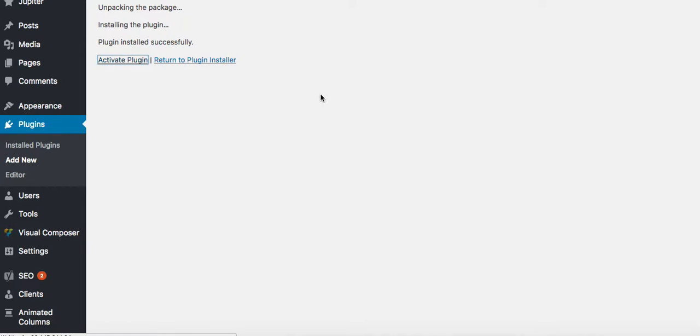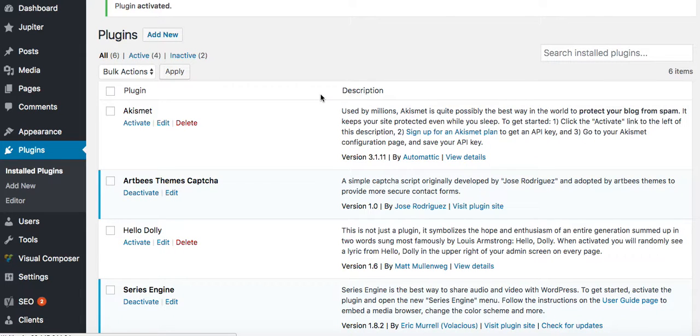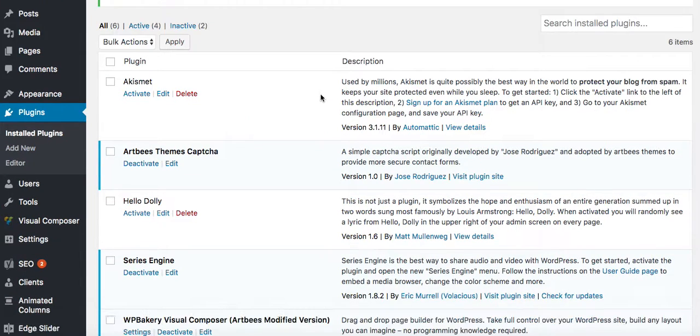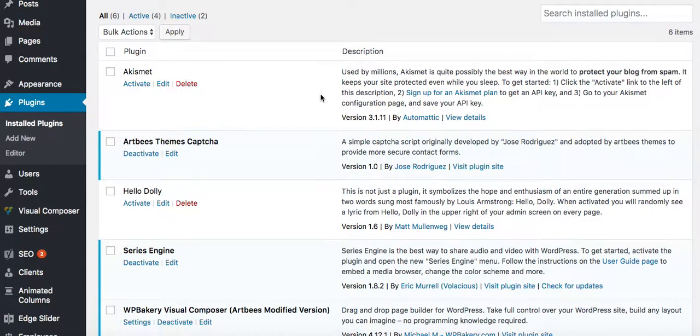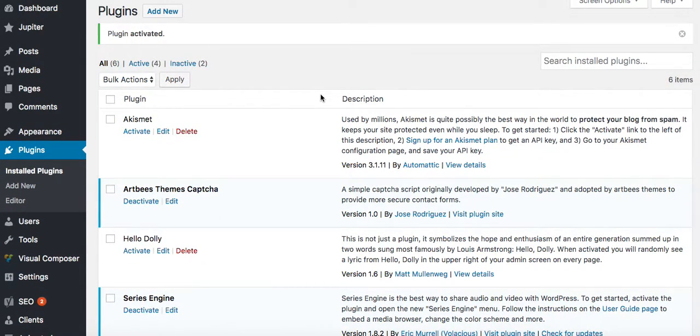So after that, you just activate the plugin, and after it's been installed successfully, and once you activate it, then it should technically be working on your site.